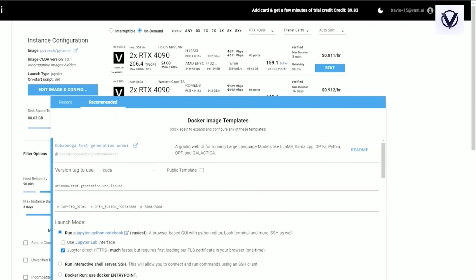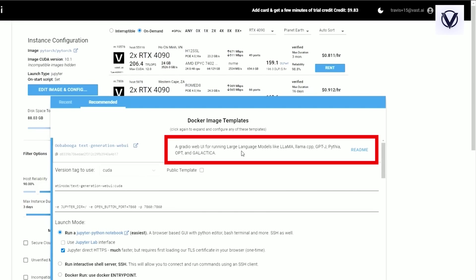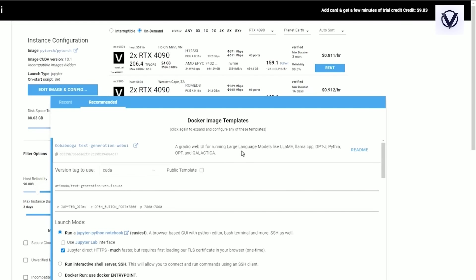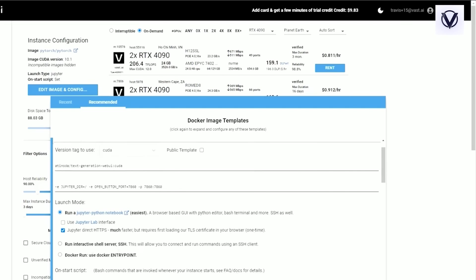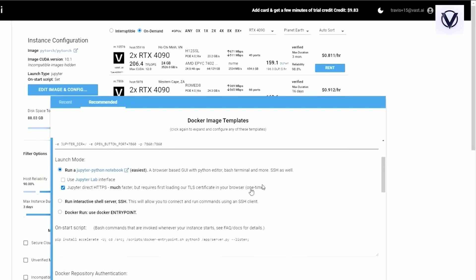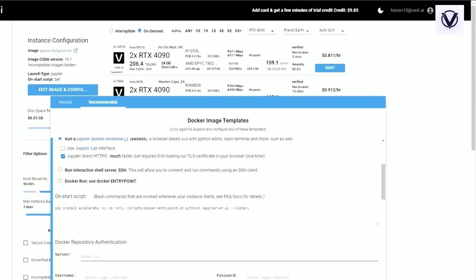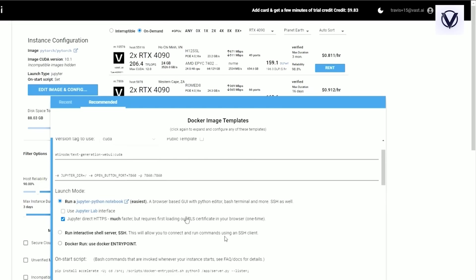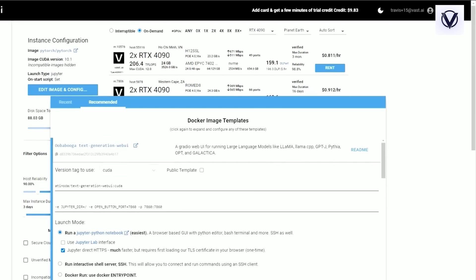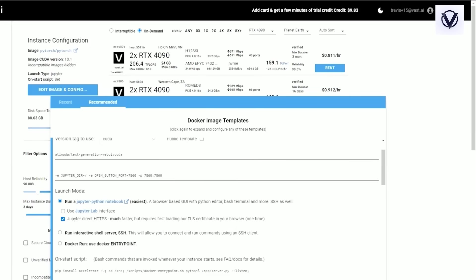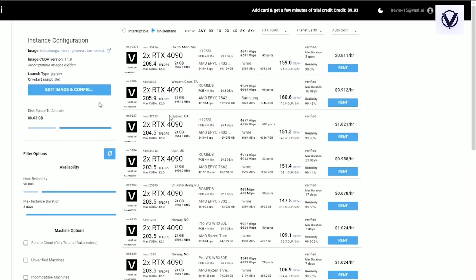That's going to have a description here. It shows you which language models you can run with it, and it's going to have some specific options and an on-start script that you don't want to mess with. That's going to set up your environment correctly. It's also going to open a port for the open button, and that will launch the Gradio web interface so that it all just works.